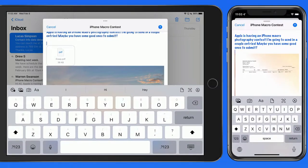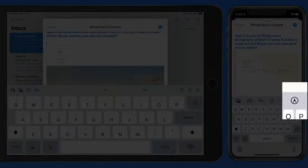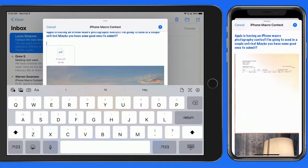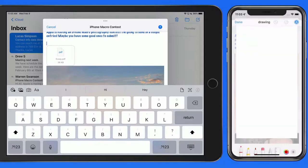And finally, we can tap the Markup button to create a sketch to attach into the email.